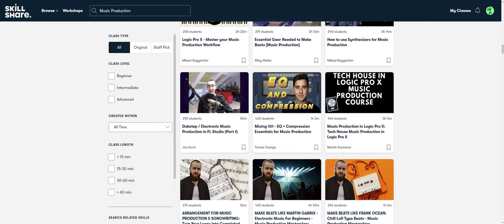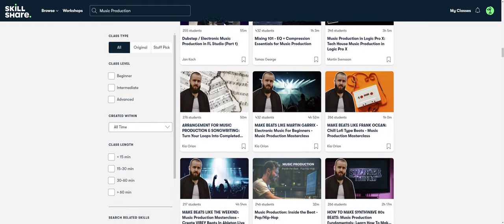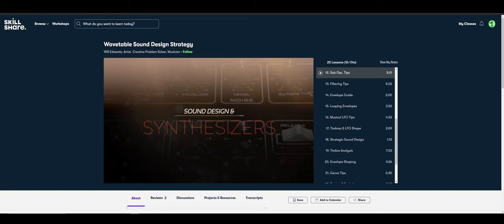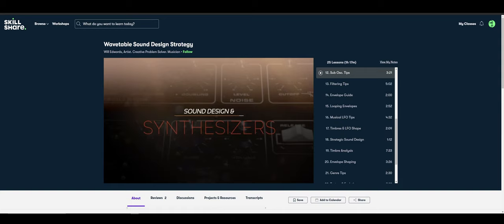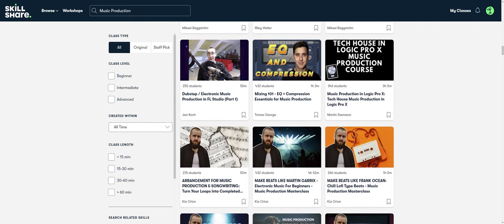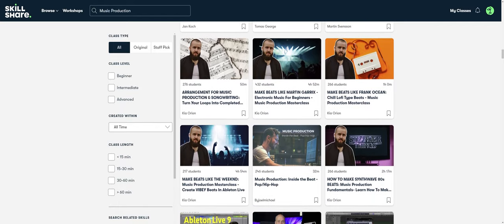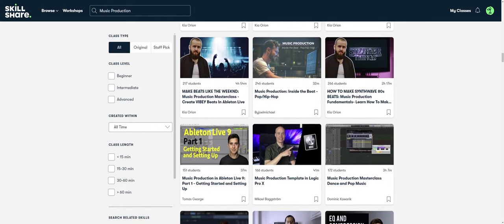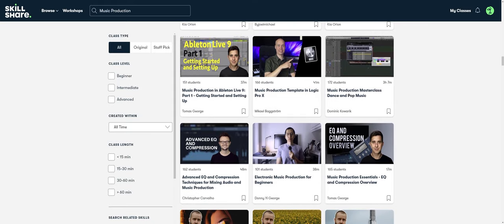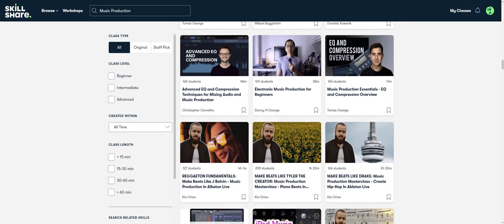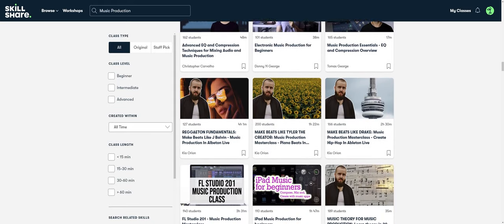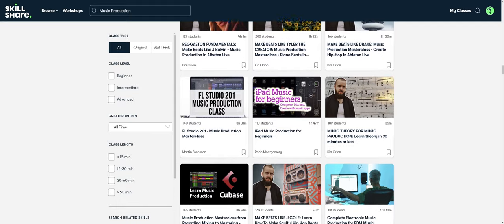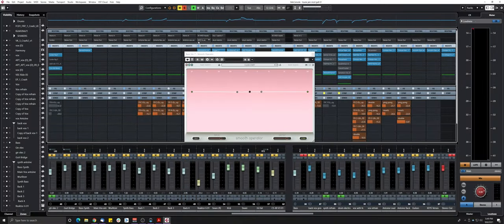For example, I've been following this class by Will Edwards called Wavetable Sound Design Strategy, and it's really insightful—it gives you a lot of tools to create better synth sounds. Most classes are under 60 minutes with short lessons to fit any schedule. I'll leave a link in the description below. The first thousand people to use the link will get a free one-month trial of Skillshare premium membership. Make sure to check it out and keep learning.